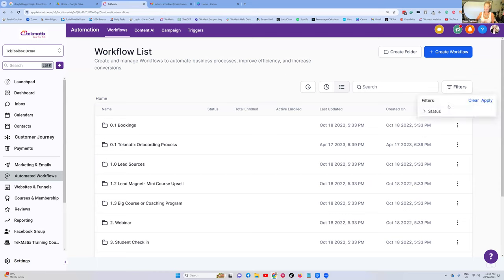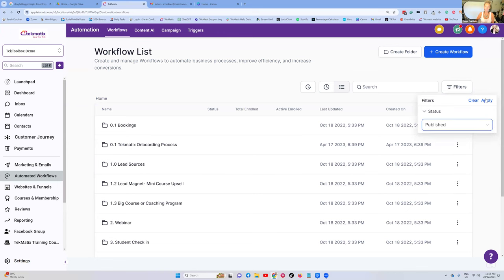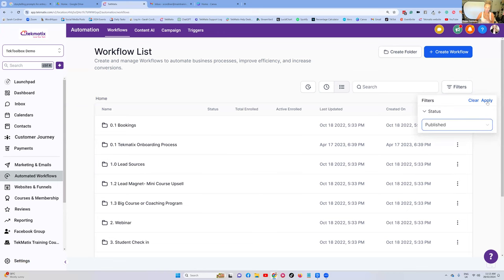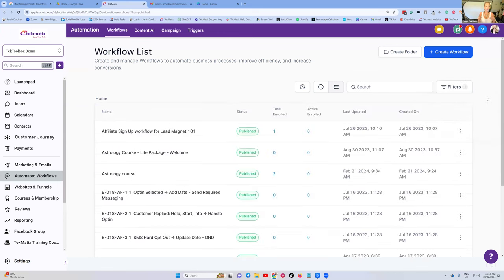What you can do is click on the filters option on the right-hand side, and where it says status, drop down to 'Published' and press Apply. This will only show you the published — the active or live — workflows.